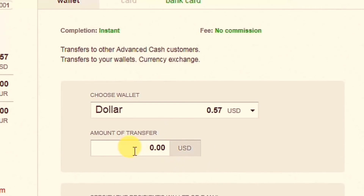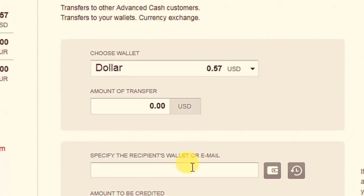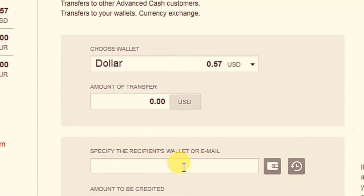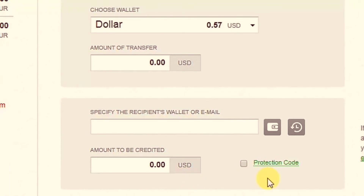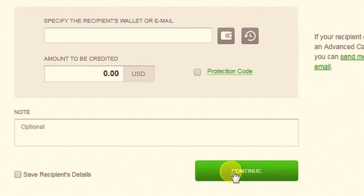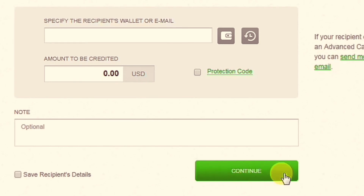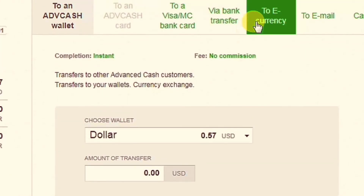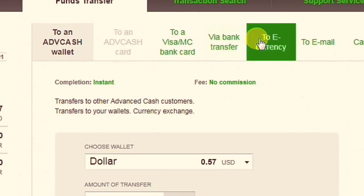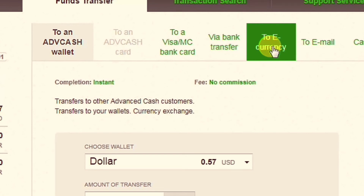Thank you very much. So you can see the amount of money that you have to pay — your transfer to your email address or your adbicace account number — so you can see the amount of money that you have to pay your transfer to your adbicace account number.